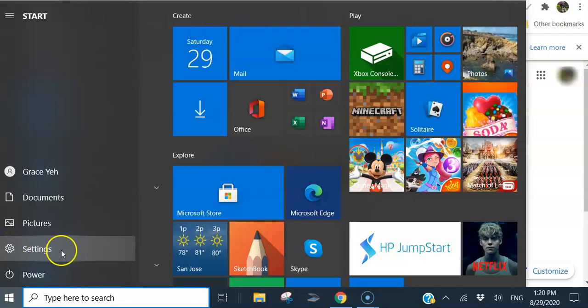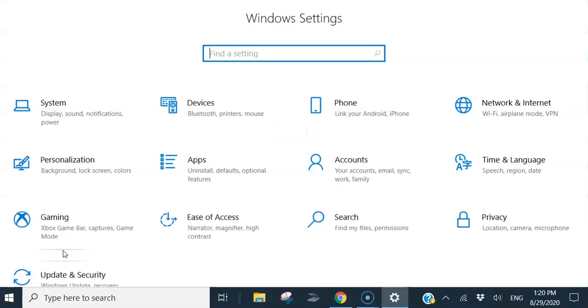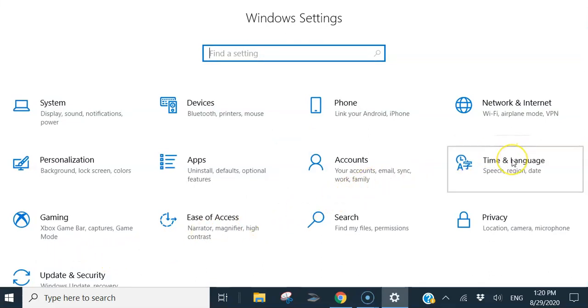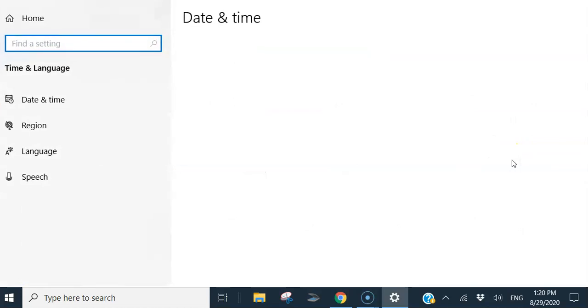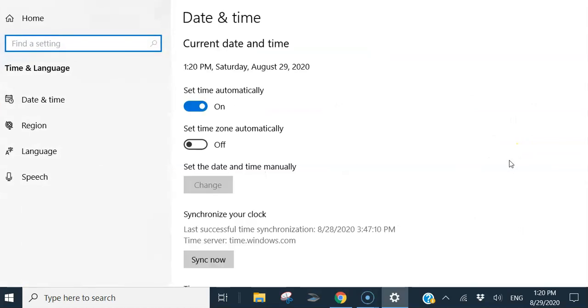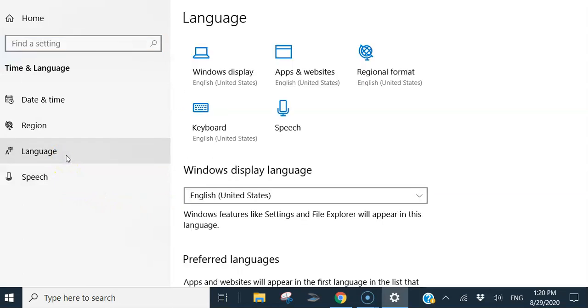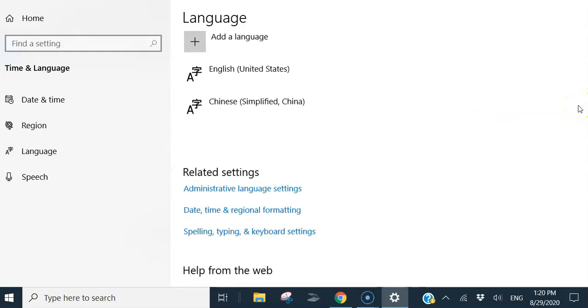Go to settings, time and language. Now, language on the left side, add a language.